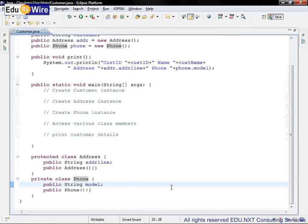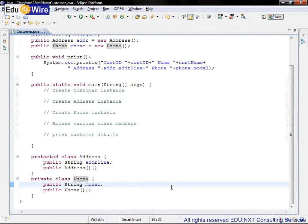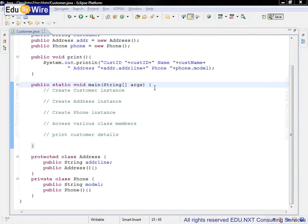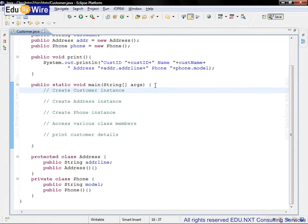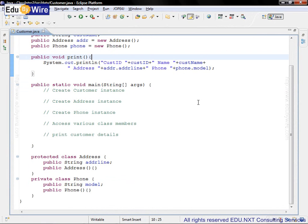Let's see if the access modifiers are working correctly. So before we start writing code inside the main method, let's also take a quick look at the public void print method.